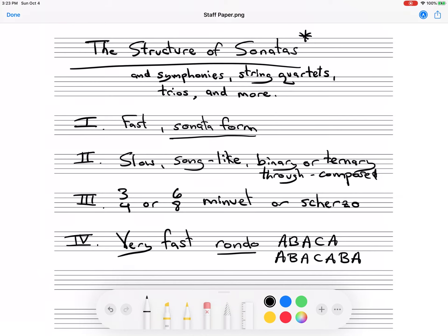Again, this type of structure can be found in symphonies, string quartets, and trios, but it usually doesn't follow it exactly. So when you see these different types of pieces, you'll notice variations, and that's kind of the fun of it. Now we're going to take a look at a program and maybe quickly scan through some of these pieces so you can get the overall feel.